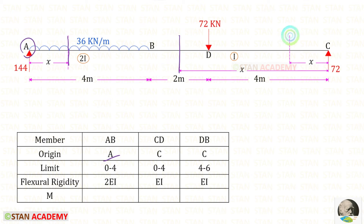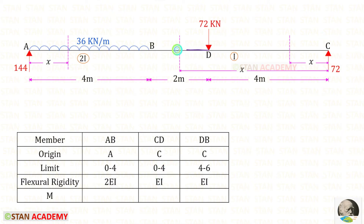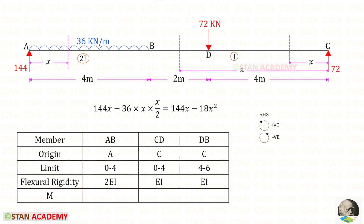The origin for section AB is A, and for the other two sections the origin is C. For AB the limit is 0 to 4, for CD the limit is 0 to 4, and for DB the limit is 4 to 6. For AB the moment of inertia is 2I so the flexural rigidity is 2EI; for CD and DB the moment of inertia is I so the flexural rigidity is EI.